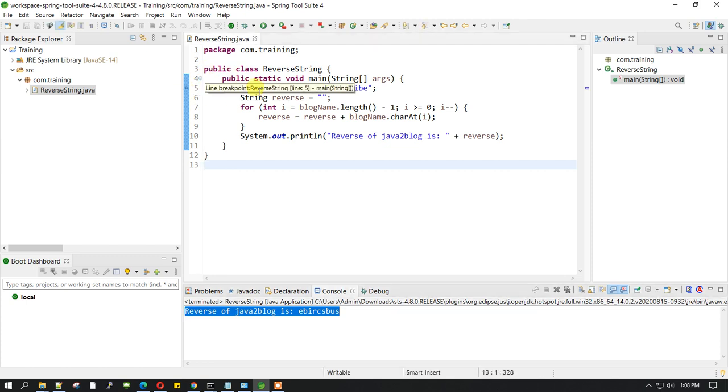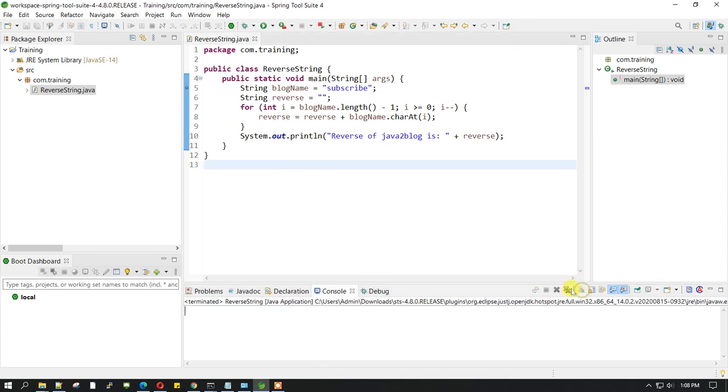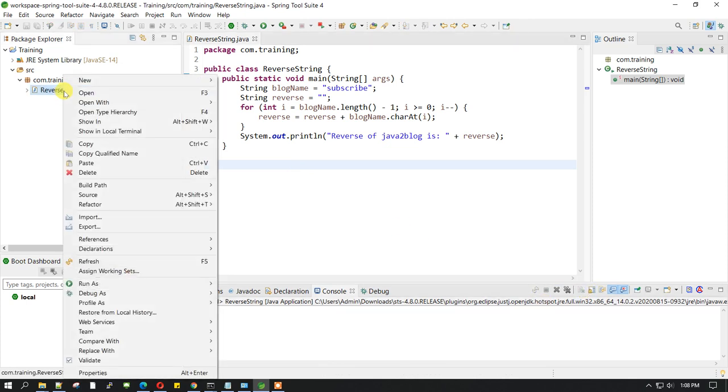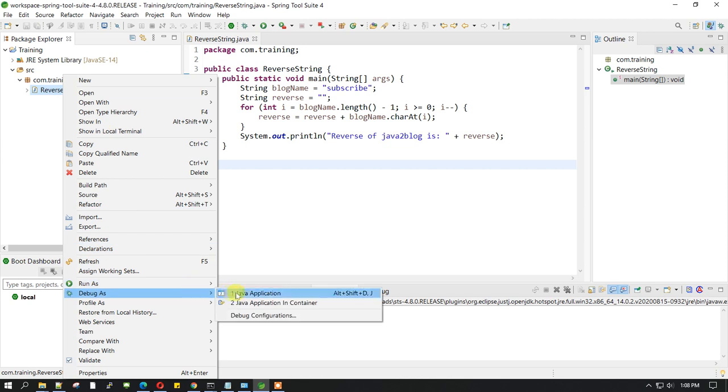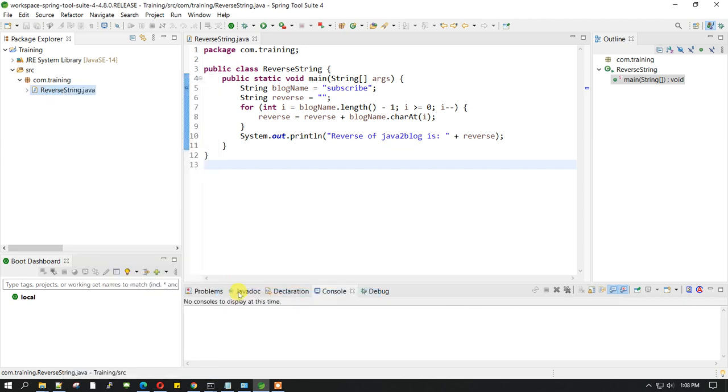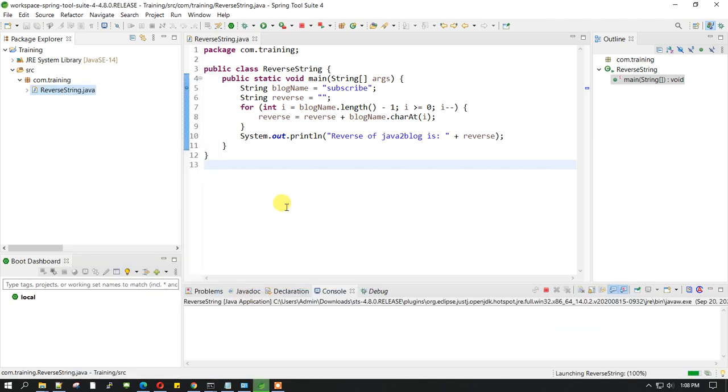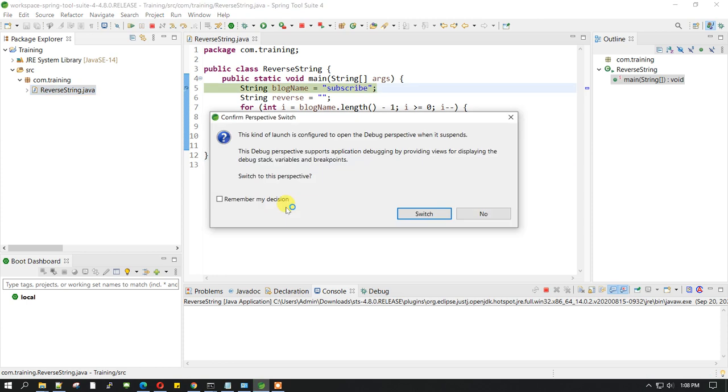So let's go ahead and have a breakpoint here. Let me just clear the console and run it again in debug mode. Once you run any program in debug mode, it will ask you to open the debug perspective.